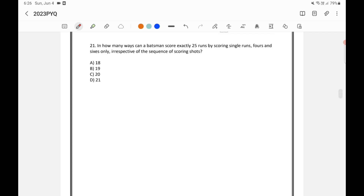In how many ways can a batsman score 25 runs by scoring single runs, fours, and sixes only, irrespective of the sequence of scoring shots? UPSC has a tendency to ask questions from cricket — cricket-based questions have been asked in CSAT in the past. So even if you don't follow cricket, try to learn the basics of how runs are scored, because sometimes the questions are simple once you know that.